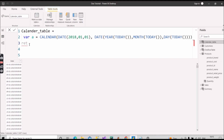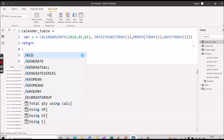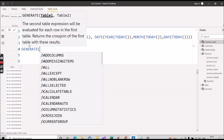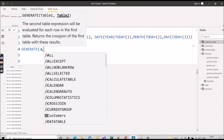Now I will write the RETURN statement. I'll use the GENERATE function here. GENERATE takes two arguments: table one and table two. The second table expression is evaluated for each row in the first table. The first argument will be variable 'a', because it contains the table of dates. For table two, we'll create another variable.